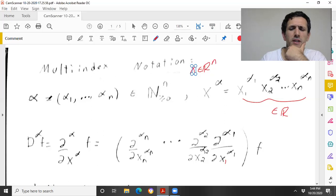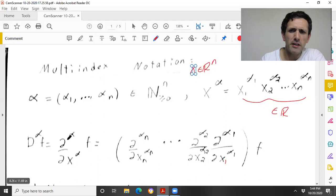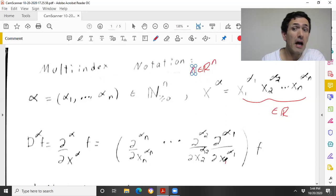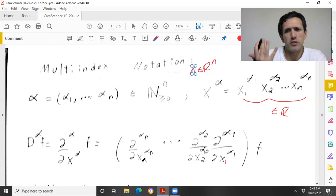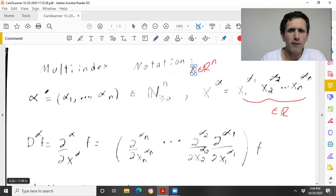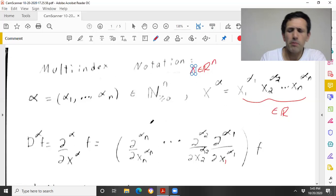So D^α — if α is an n-tuple of non-negative integers, some people use notation ∂^α / ∂x^α — we define this to be: first differentiate with respect to x₁ α₁ times, then with respect to x₂ α₂ times, all the way to differentiating with respect to xₙ αₙ times. If any of the αᵢ are zero, you just don't differentiate with respect to that variable. And if α is all zeros, D⁰f is just f itself.